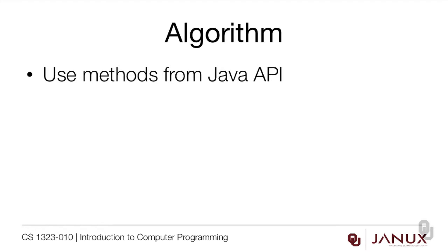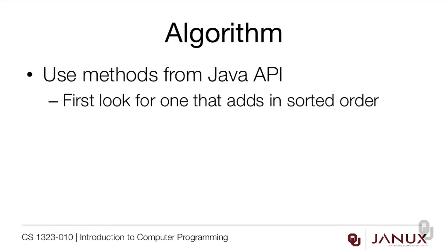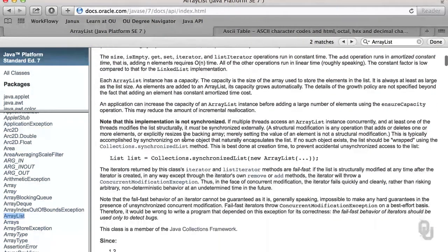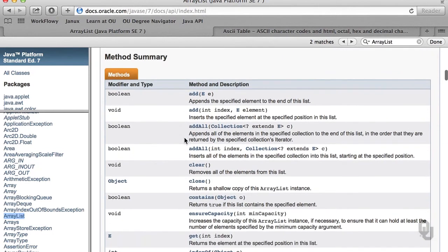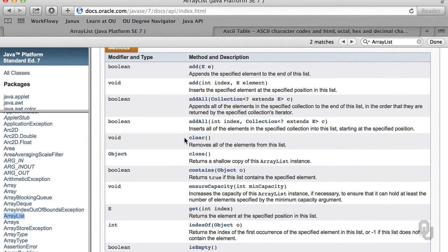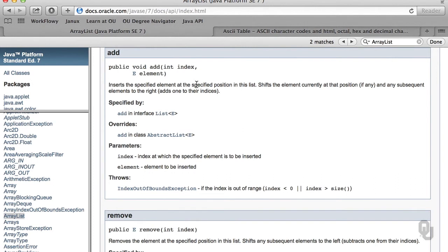Let's talk about how the algorithm would work. First off, we're going to need to use methods from the Java API because our list is an ArrayList of strings. The first thing we probably want to look for is to see if there is a method that does this. There are lots of methods in the API, so let's go and take a look. Here's the ArrayList class. I'm going to scroll down until I find the methods, and we see right away that we have some add methods. There are two of them and then some add-all methods. So it's not a bad idea to click on these and take a look to make sure you understand what they're doing.